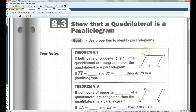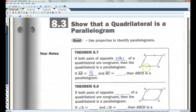For example, in this four-sided figure, if AB is congruent to CD and BC is congruent to AD, then you know it's a parallelogram.